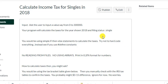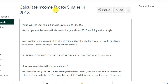Hello, we will be writing a simple program to calculate the income tax for single filing status for the year 2018.